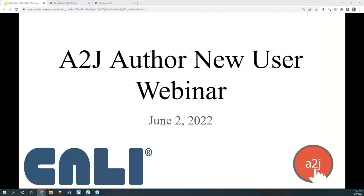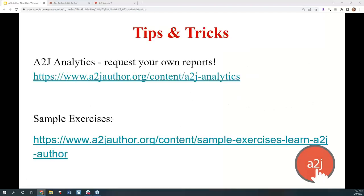Good morning, everyone, and welcome to our June A2J Author New User Webinar. This is Jessica Frank, A2J Author's Project Manager. Each month, I like to include some tips and tricks that relate to issues that have come up with authors over the past month.